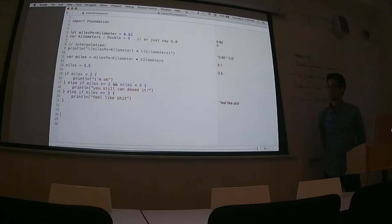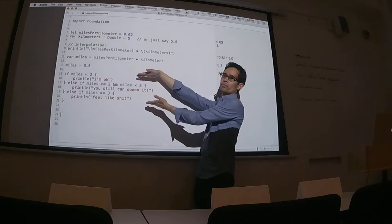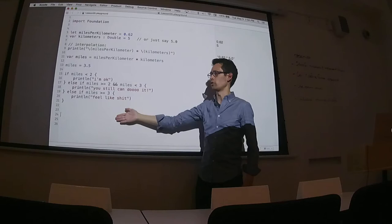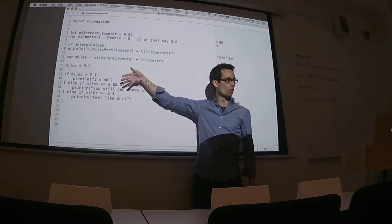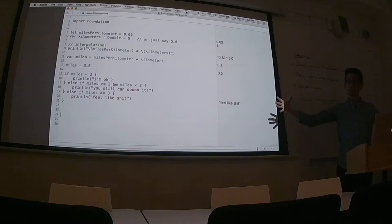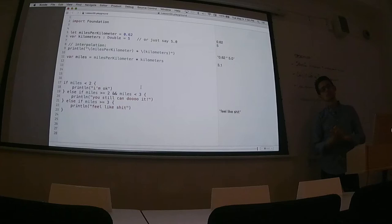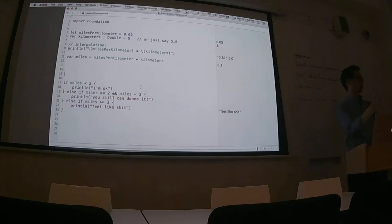Loops — the last piece of control flow we're going to talk about before moving on to functions. If I wanted to test all the cases in this if statement but don't want to do it manually, I could wrap it in a loop. Loops are great for evaluating the same code over and over with large numbers of values. What two different kinds of loops do I have available to me?